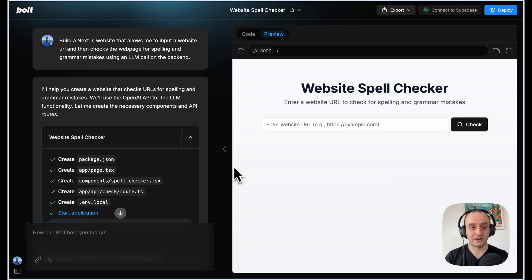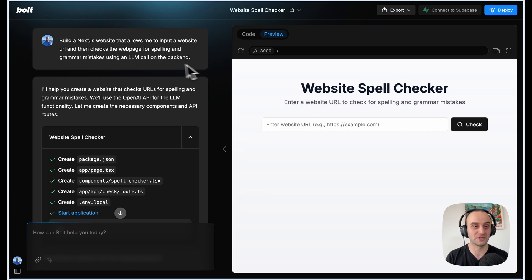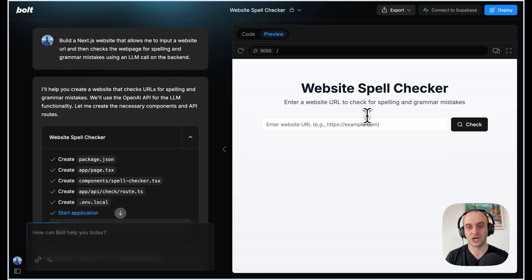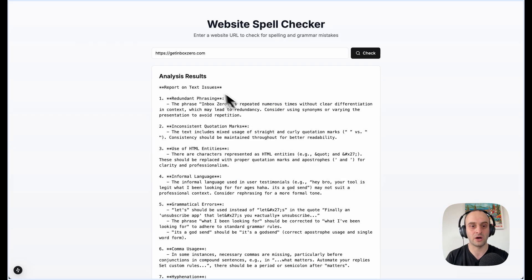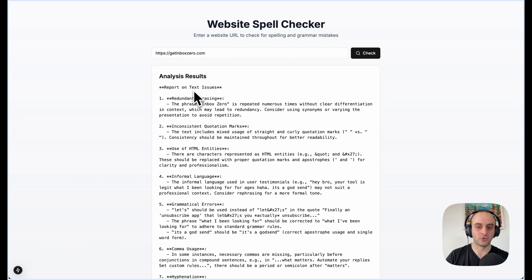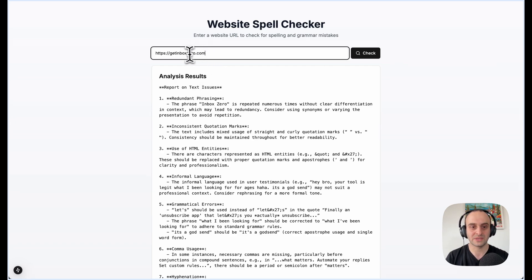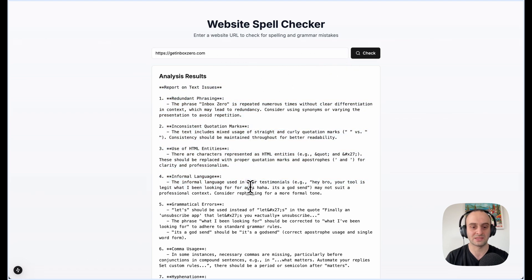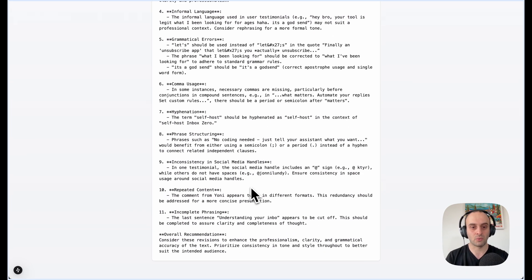To test out Shortest myself, I created a new website using bolt.new. I put in a prompt: 'Build me a Next.js app that can spell-check or grammar-check any website,' and this is what it built. I can put in any URL and click Check, and it actually works. I just downloaded it, updated all the packages, set my own OpenAI API key, and it worked.